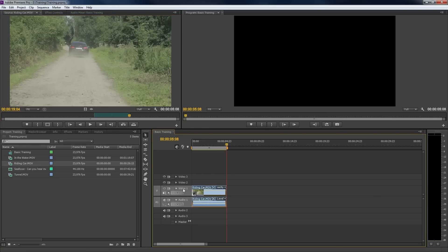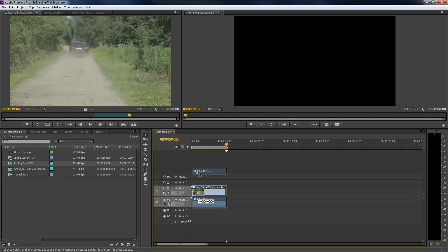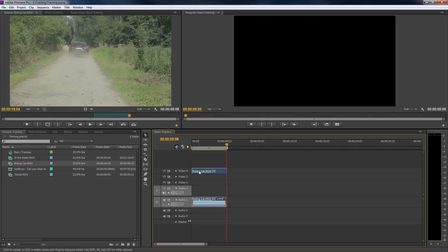To create another track, we can drag the video to an empty space. This will create a fourth available track. Same thing for audio.